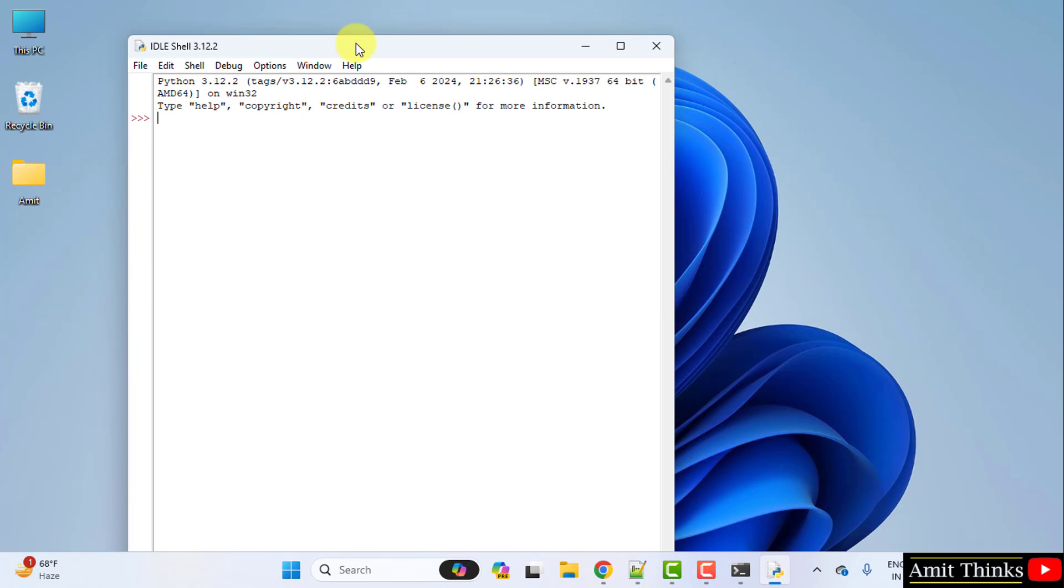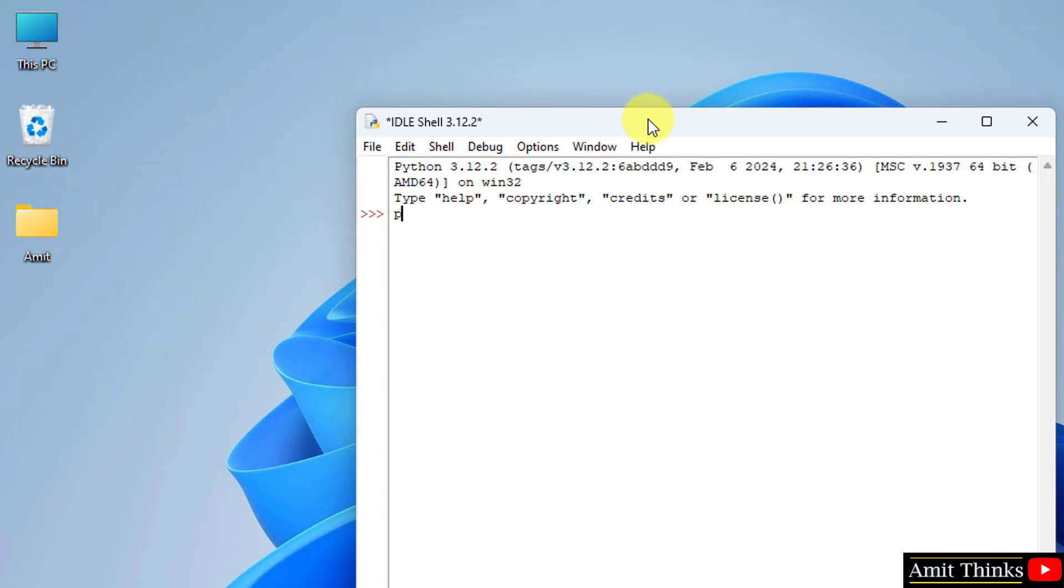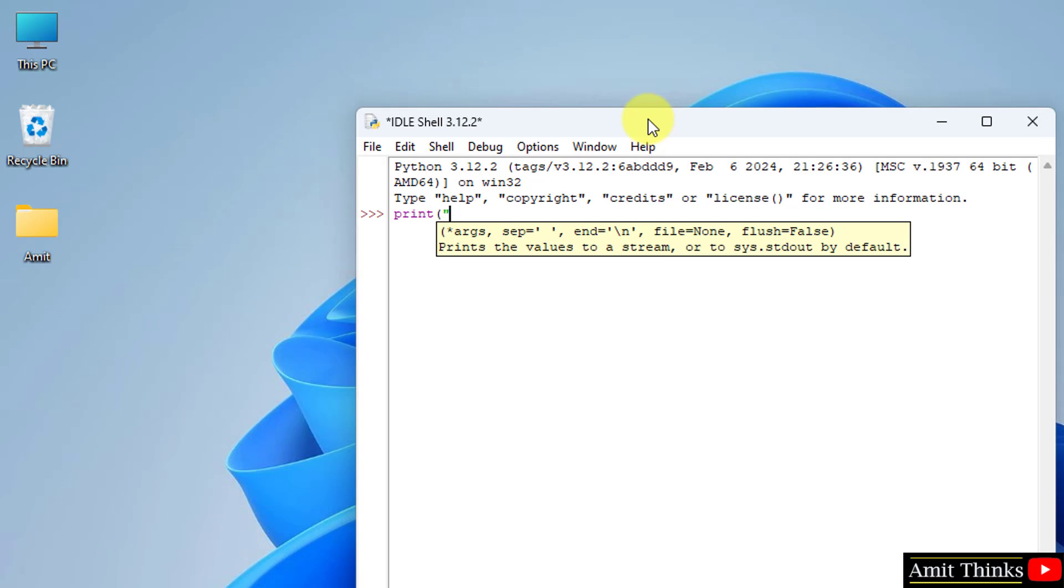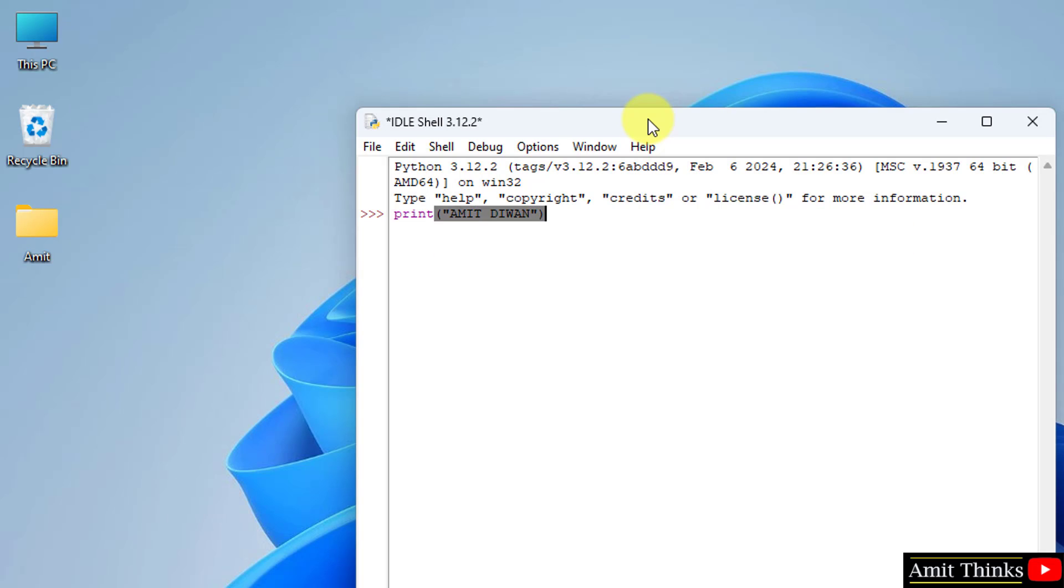Now let us run something quickly. Type, let's say I will print something. Press Enter and it will get printed.